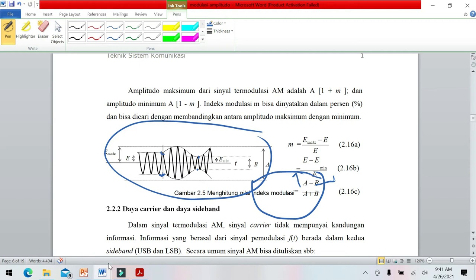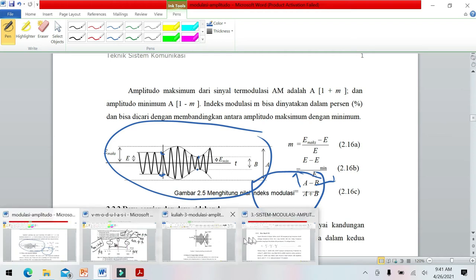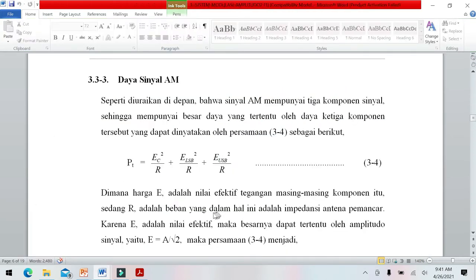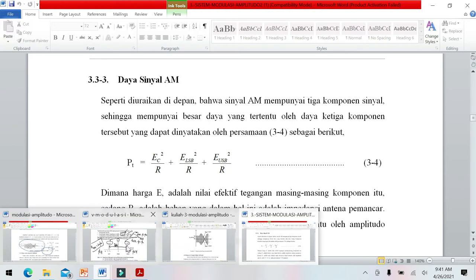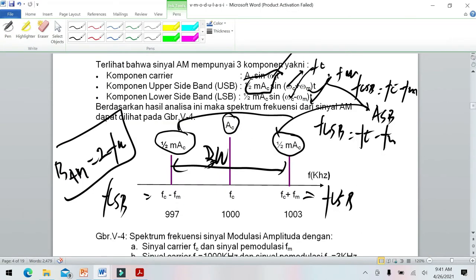Kita akan lanjutkan bagaimana menghitung daya. Sinyal AM terdiri dari tiga komponen: komponen carrier, komponen upper sideband, dan komponen lower sideband.